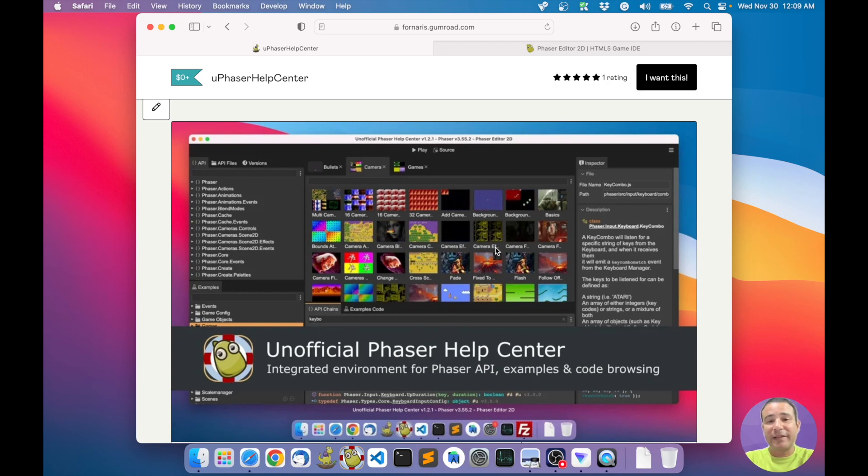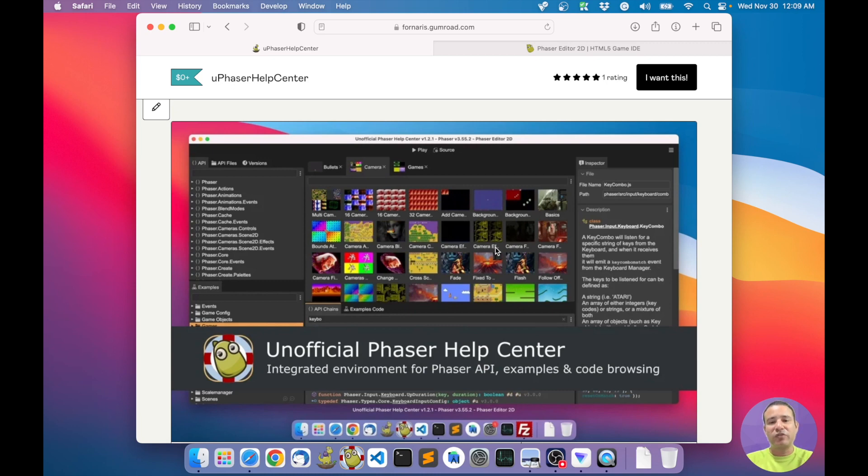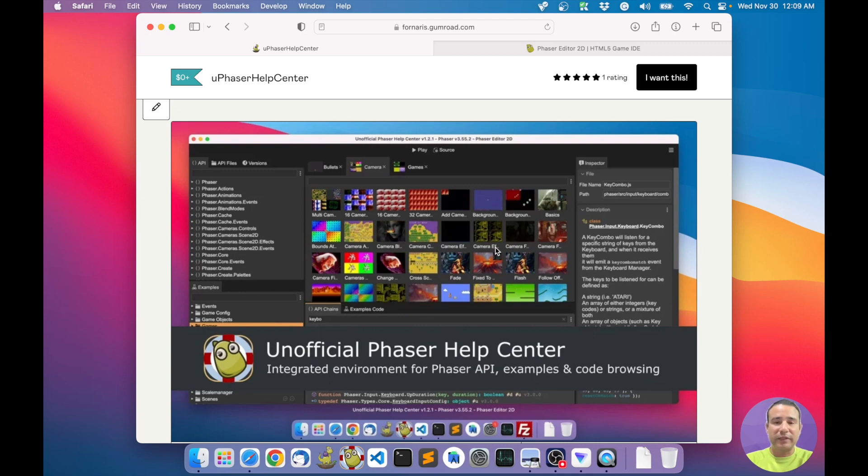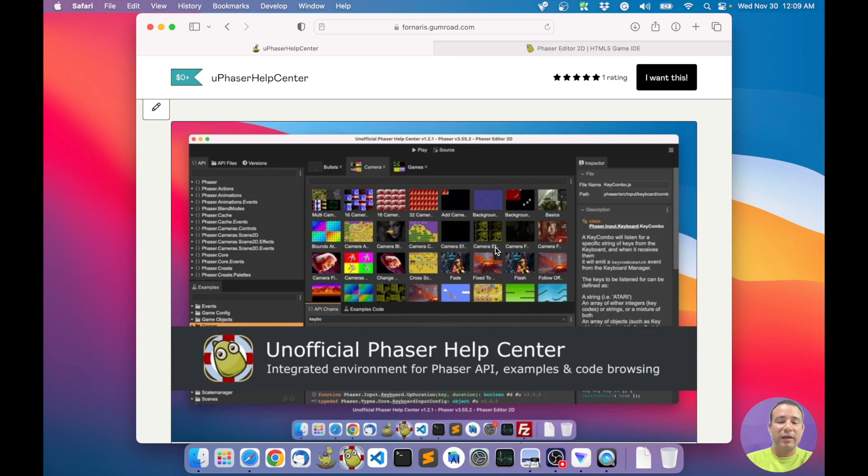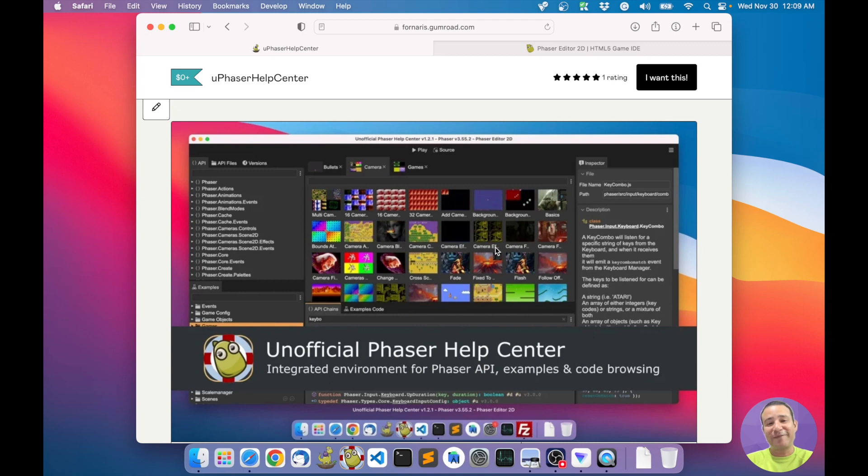But now I did a desktop application, so you can browse all of these things offline and very quickly. It also integrates the examples from Phaser, so you have what I call an integrated documentation environment. Let's see it in action.